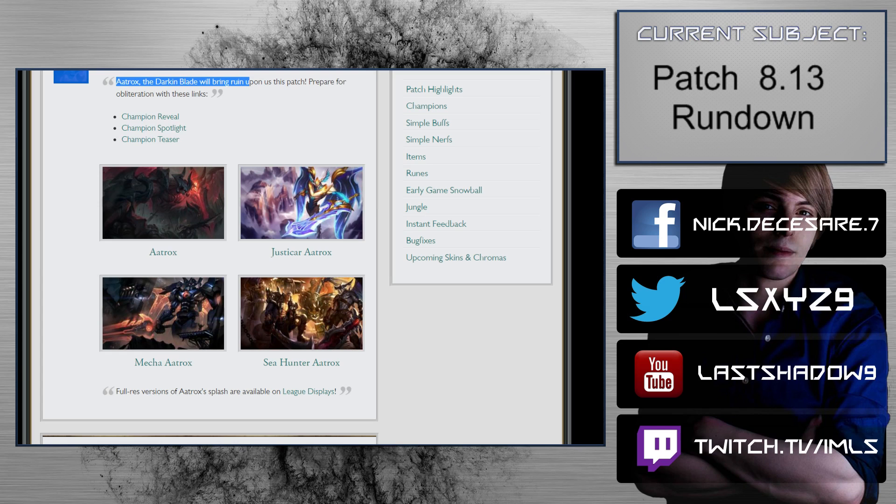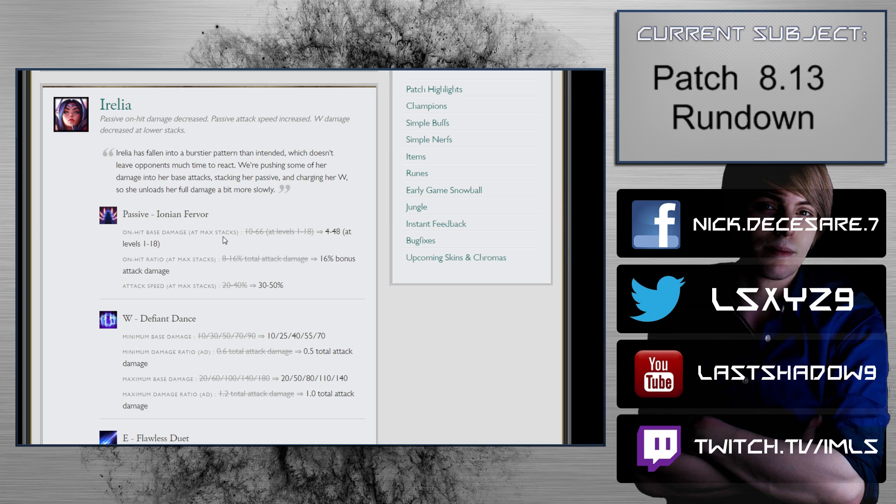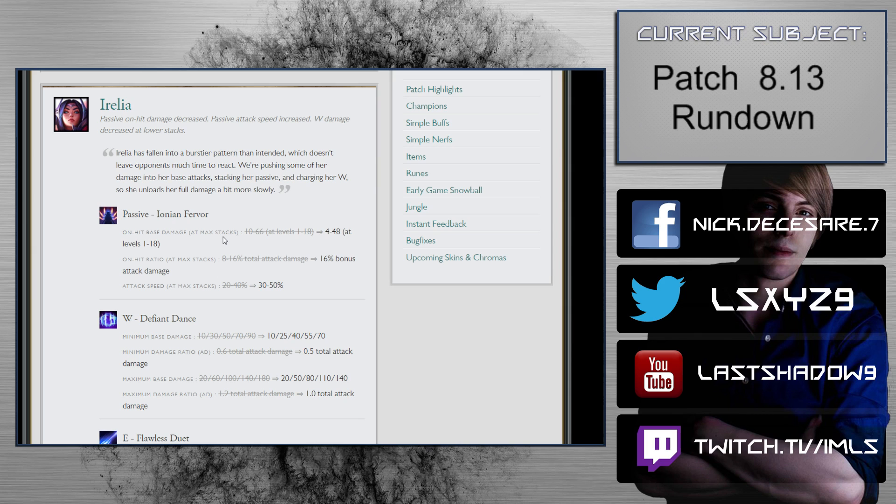Aatrox is a champion that I did another video on, so you can check that out. I won't be talking about Aatrox in this video. Irelia: passive on-hit damage decreased, passive attack speed increased, W damage decreased at lower stacks. Irelia falling into a bursty pattern than intended, which doesn't leave opponents much time to react. Yeah, if they're bad.